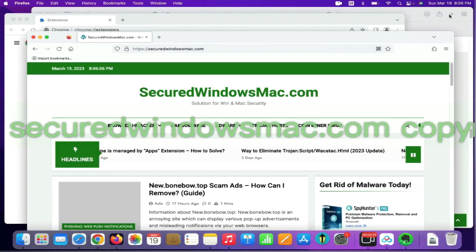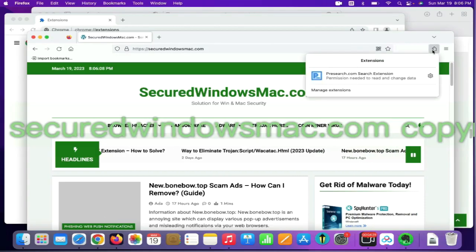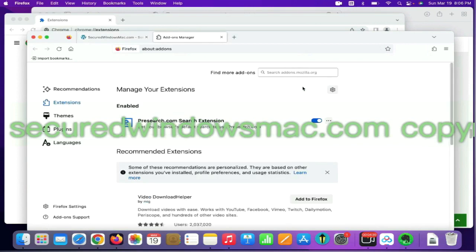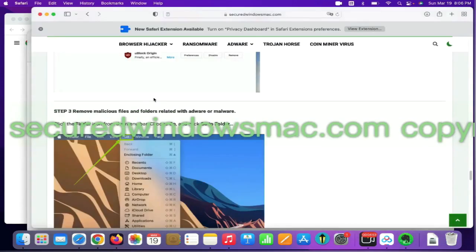On Firefox, click the Extensions button on toolbar. Find out malicious extension and click Remove. Final step is to remove malicious files and folders.